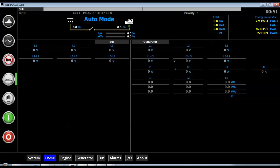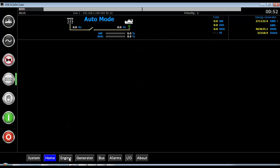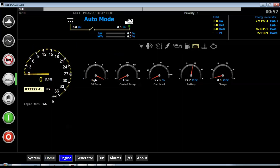From SCADA, you can monitor generator status including voltage, current, power, and power factor. Engine details include running hours, starts, battery voltage, oil pressure, and water temperature. You can also view energy counters, bus values, active alarms, inputs and outputs, and controller details such as software version and bootloader.